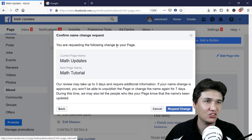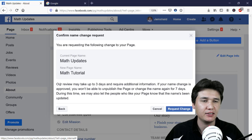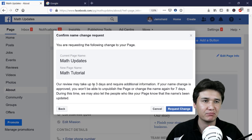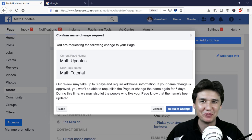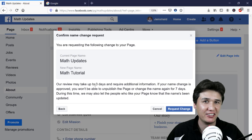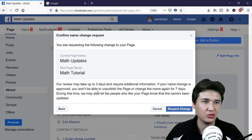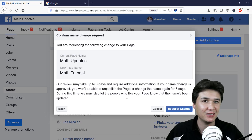It shows all the information about the request. The review may take a minimum of three days — it is not possible to change the name immediately, you may have to wait three days. Also, if your name change is approved, you won't be able to unpublish the page or change the name again for seven days.